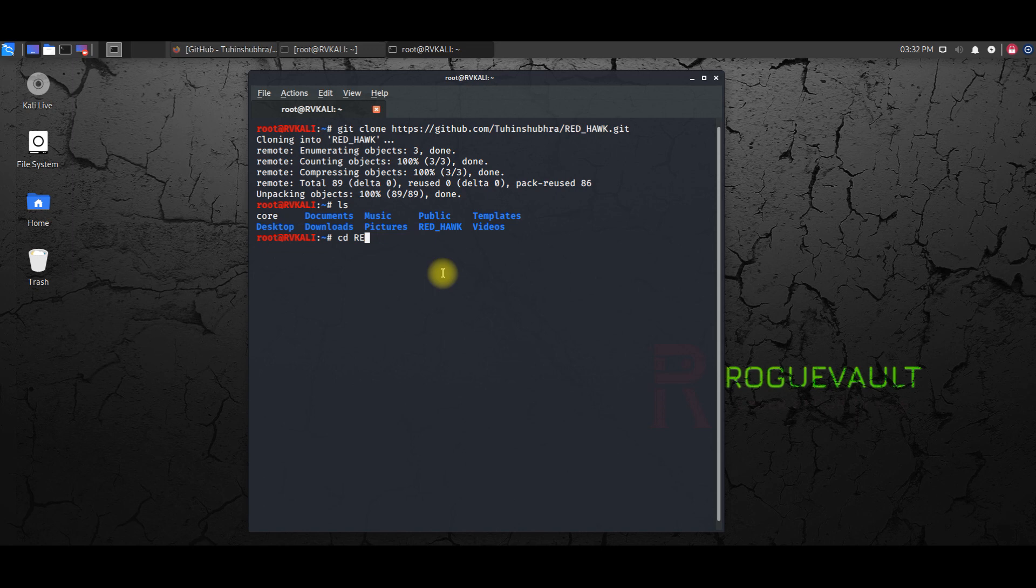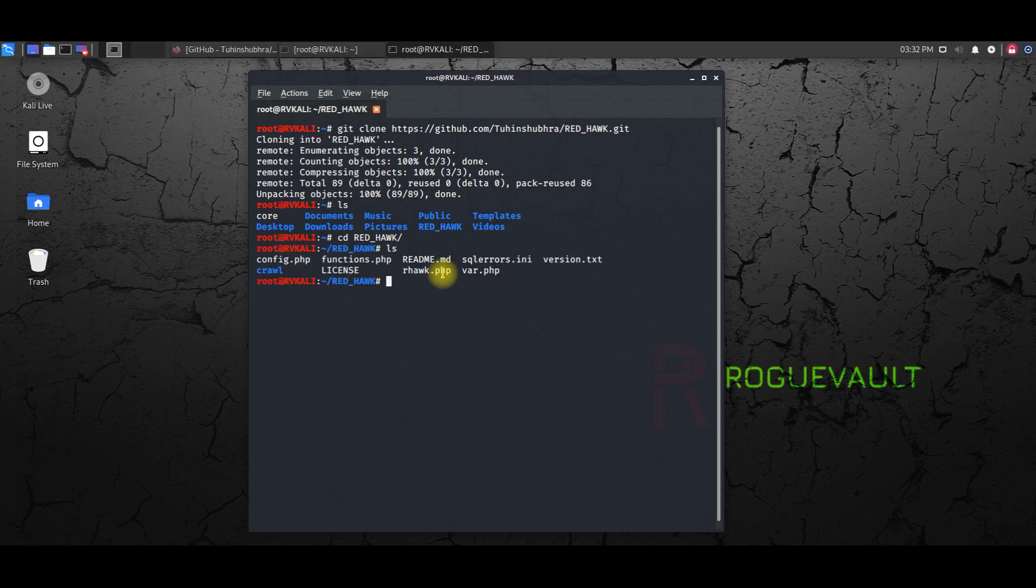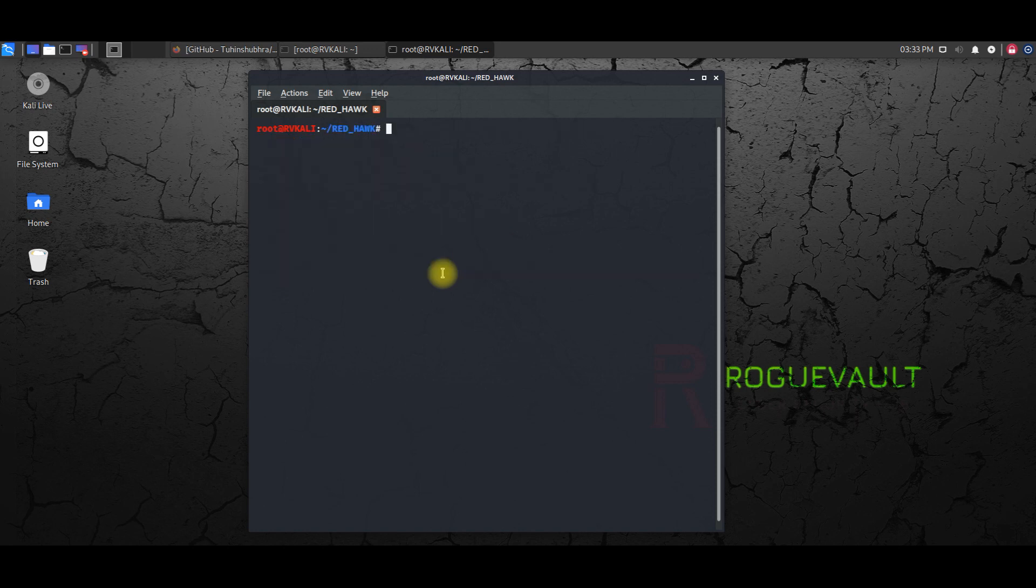So cd space, then you have to type re and hit tab. It will automatically bring up Red Hawk, or you can type it manually as well. And then ls.